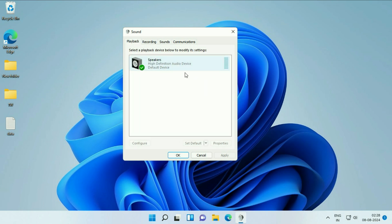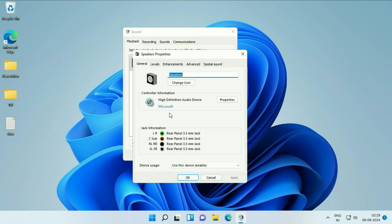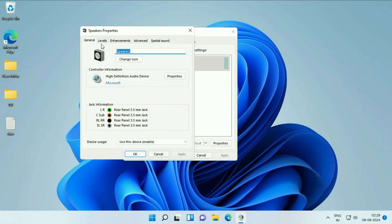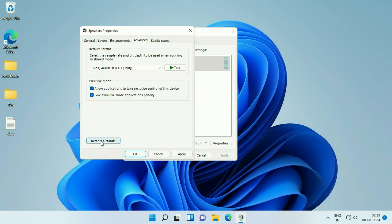This is the speaker. Right-click on it, then click on Properties. Now click on the third tab, Enhancement, and click Restore Default. After that, click on the Advanced tab and click Restore Default. Then click Apply, then click OK.